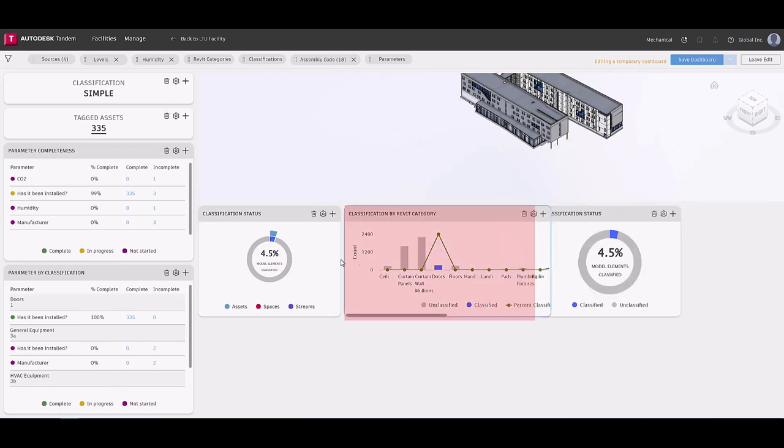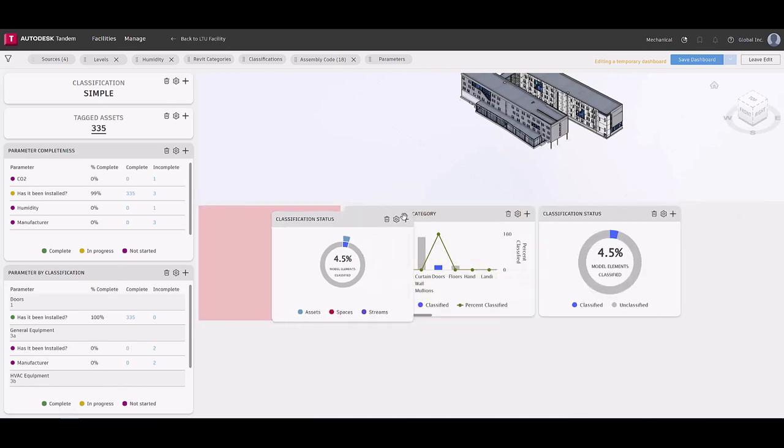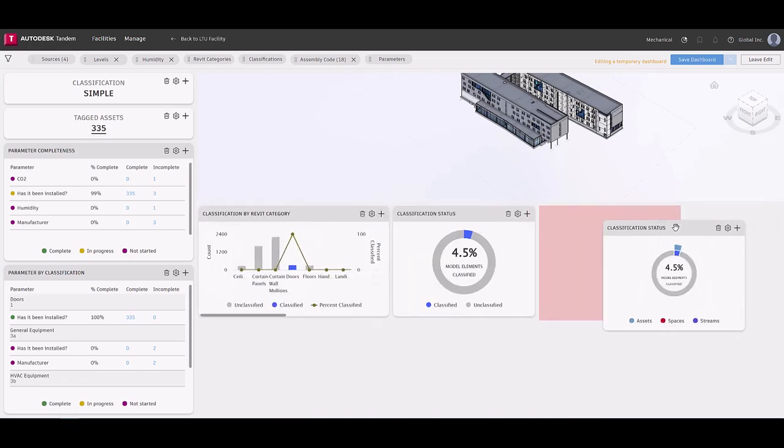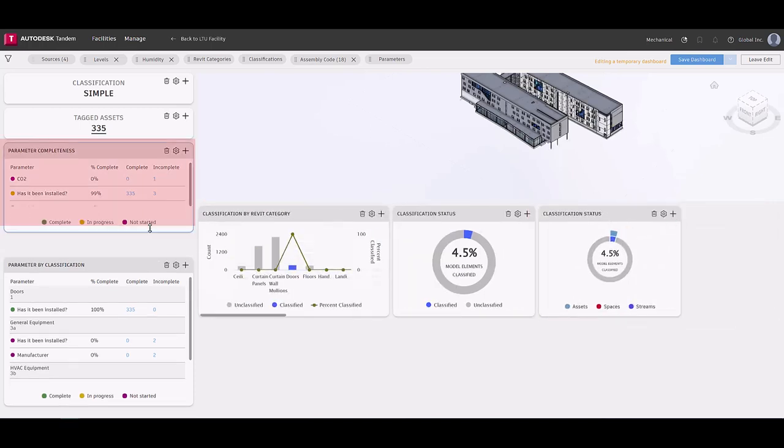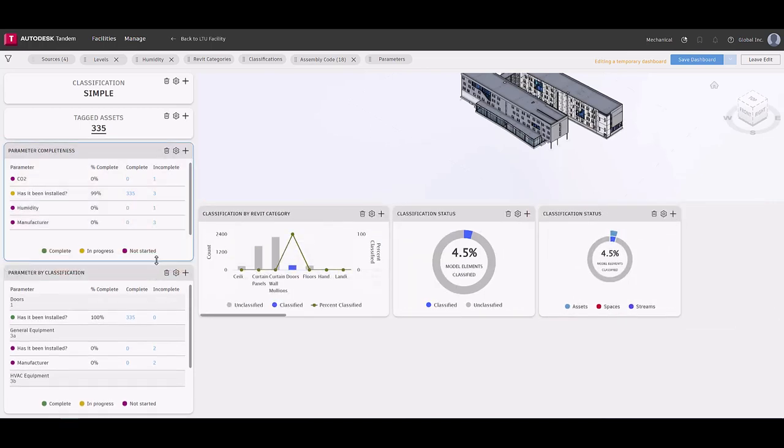Users have the ability to adjust the size of each card in the dashboard to their liking. Don't need a card? No problem. Remove it.